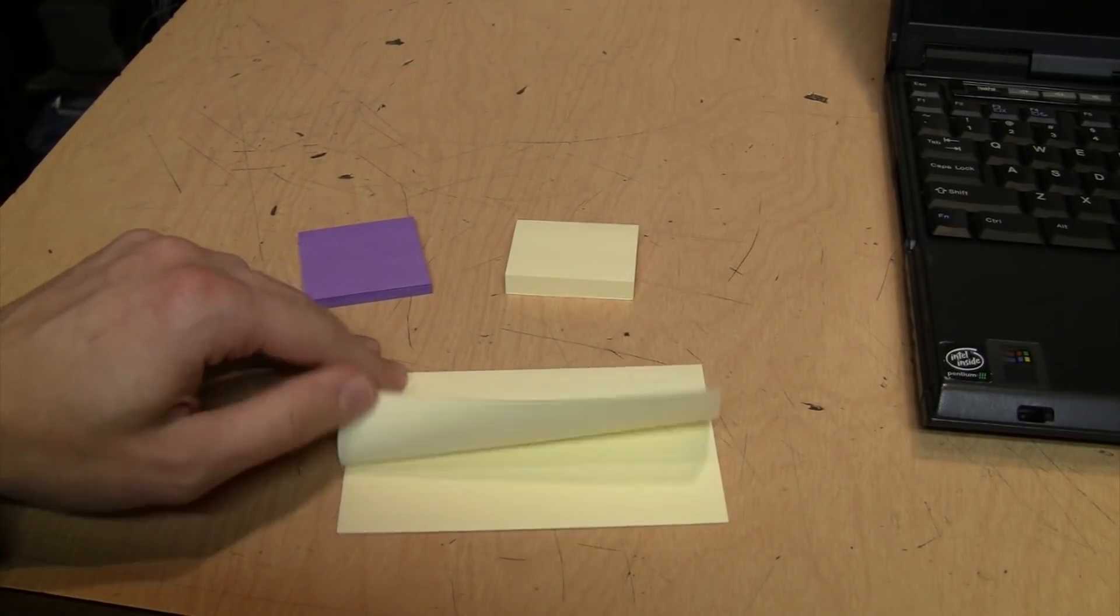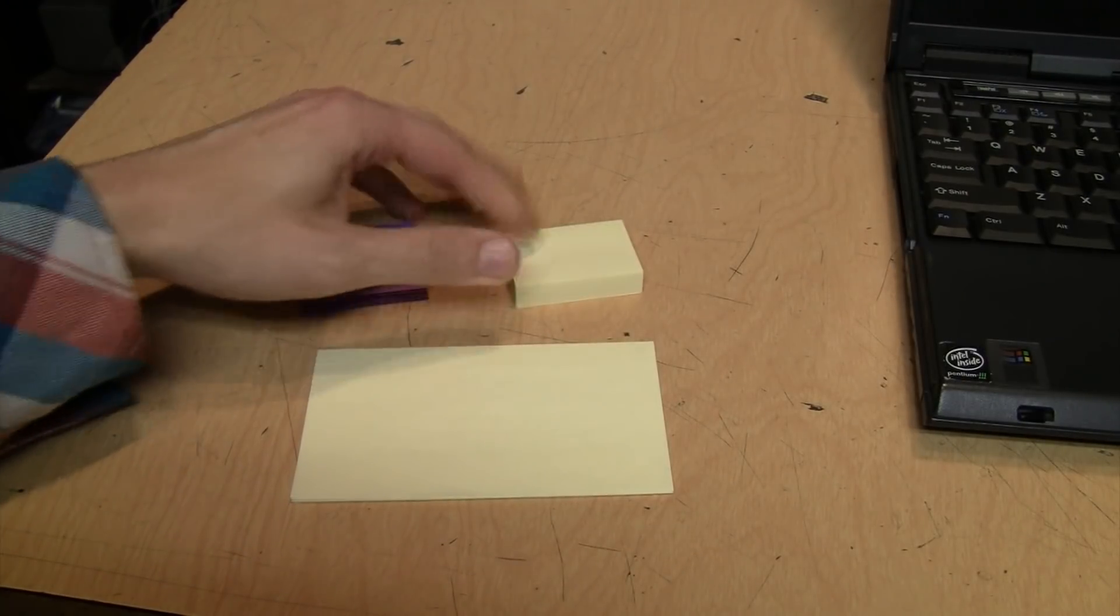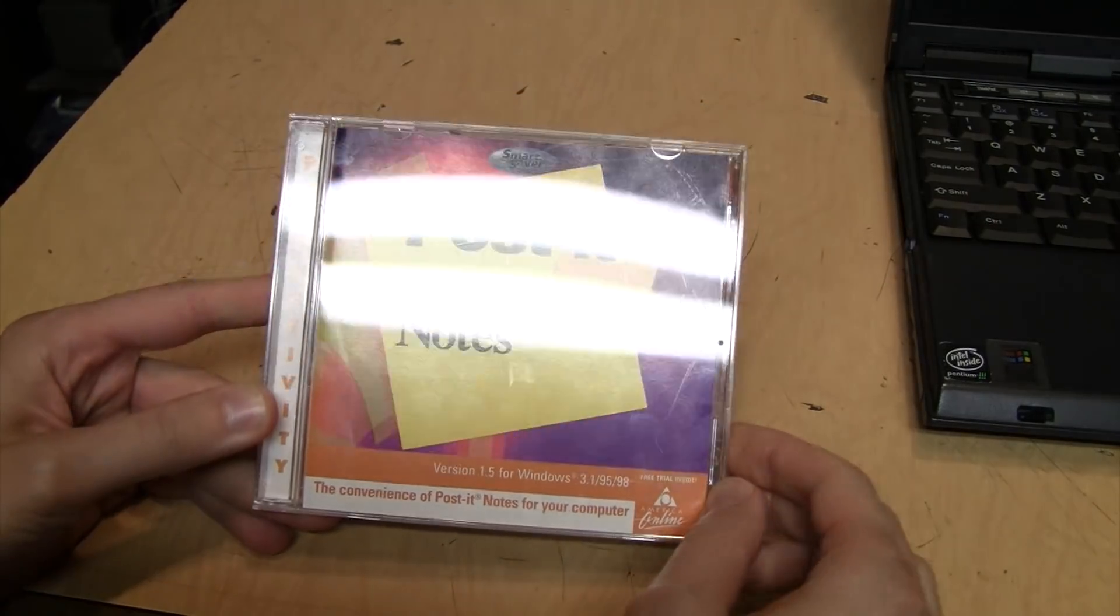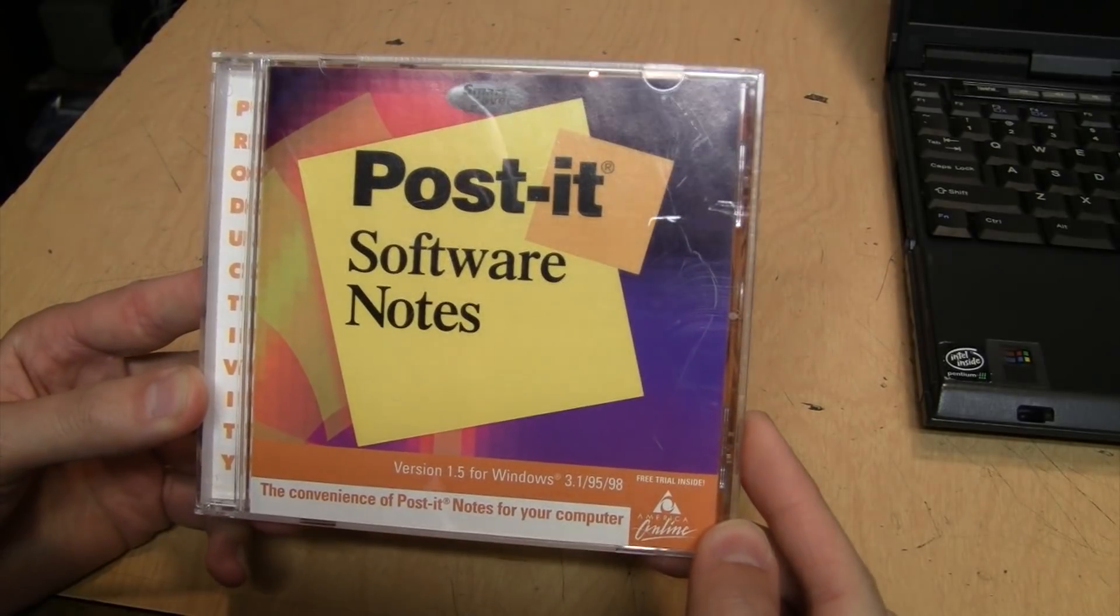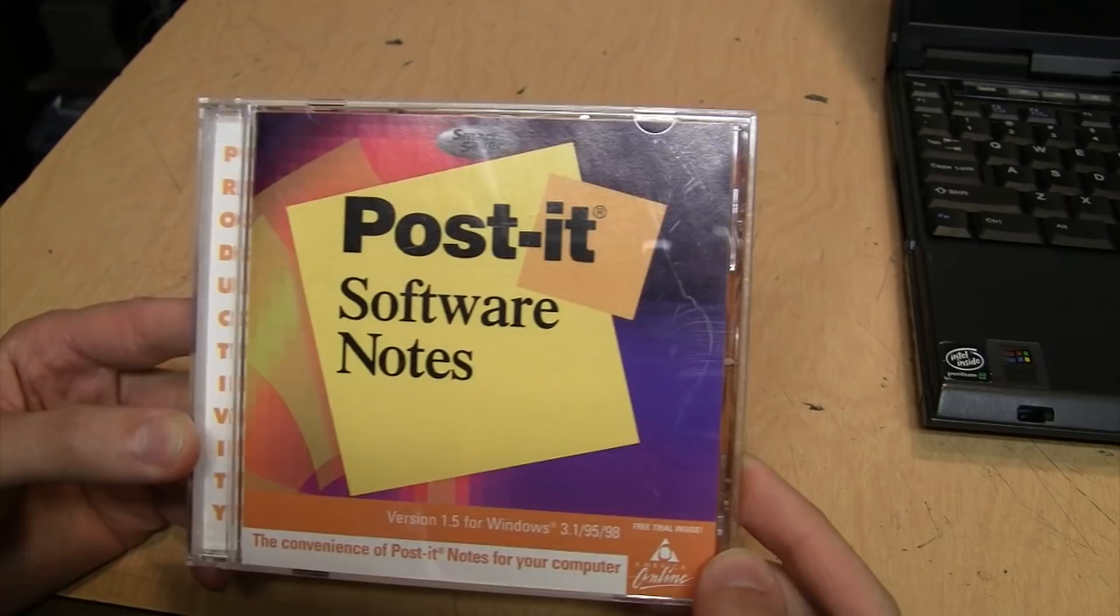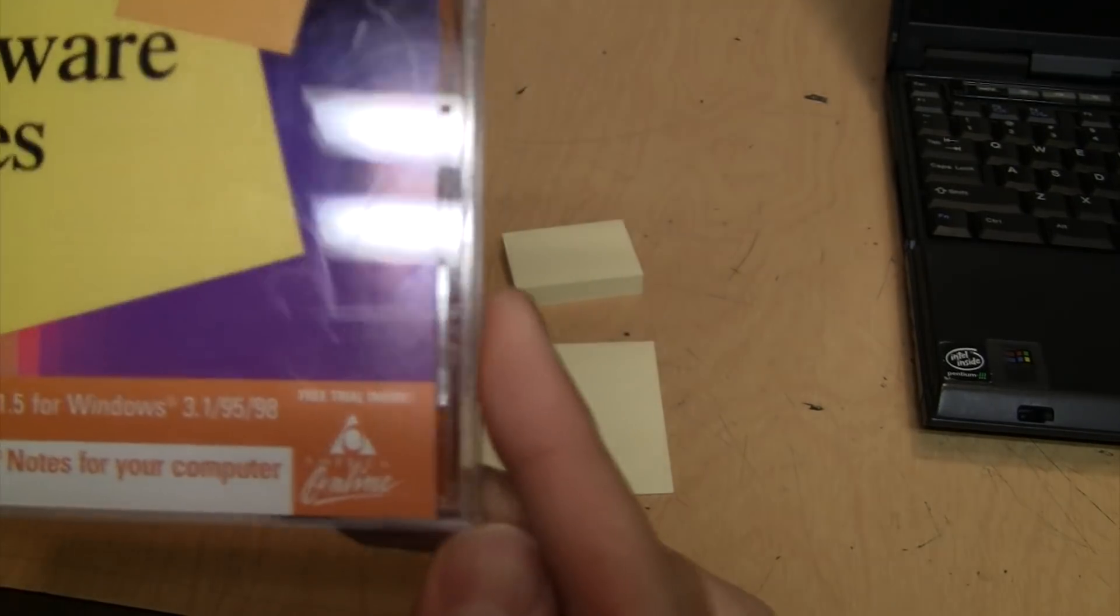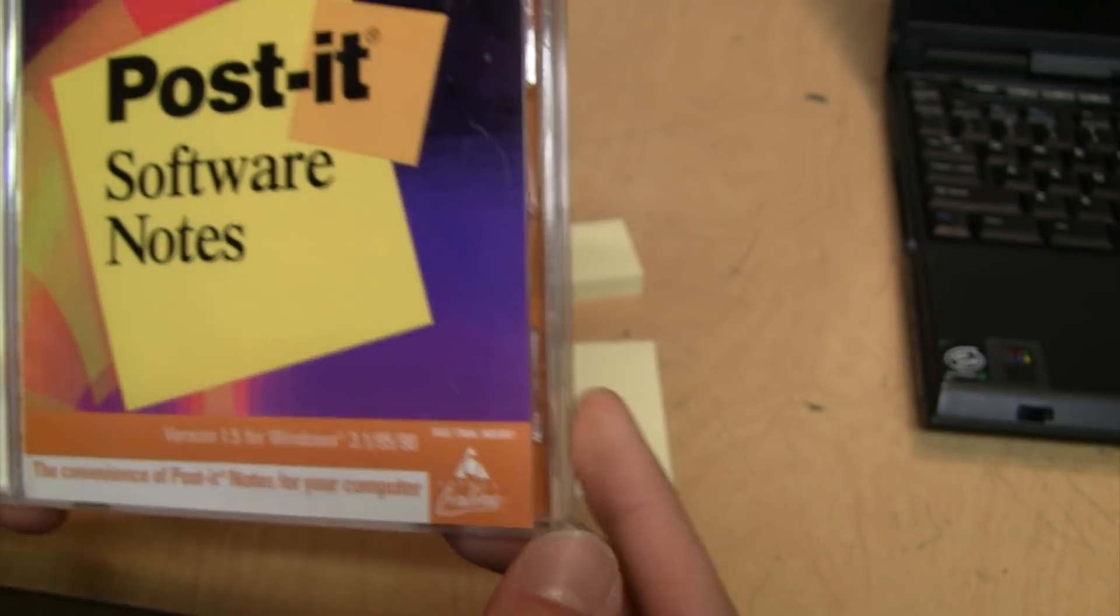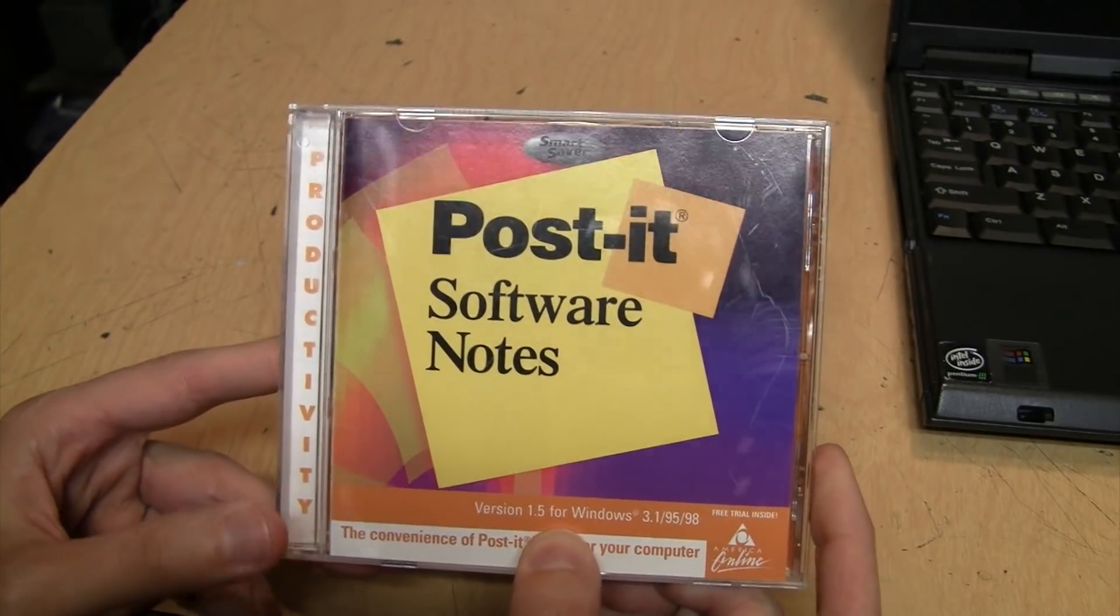Today I'm going to take a look at Post-it notes, but not the paper kind that everybody is familiar with. No, it's Post-it Software Notes - the convenience of Post-it notes for your computer for Windows 3.1, 95, and 98. This is version 1.5 and includes a free trial edition of America Online.